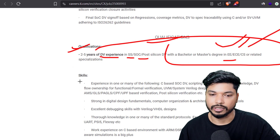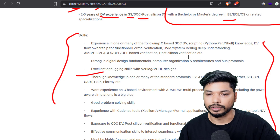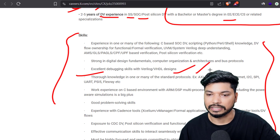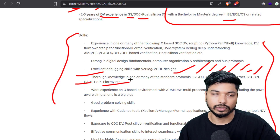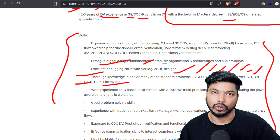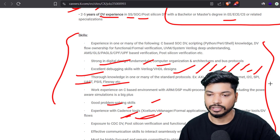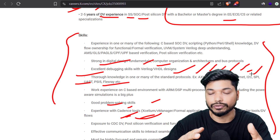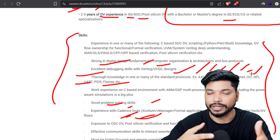You should have the experience required by the company — good knowledge of protocols like AXI, AHB, APB, CAN, Ethernet, I2C, SPI, UART, and FlexRay. Other than this, you should also have excellent debugging skills in Verilog or VHDL, design exposure, and DV post-silicon verification. If you have this skill set, your chances of getting into this role are very high.